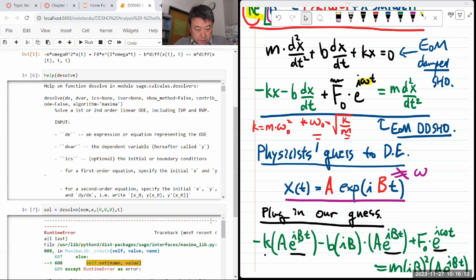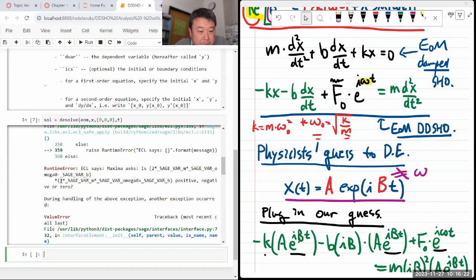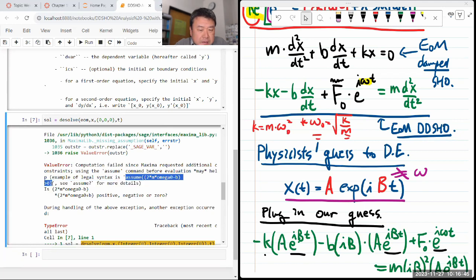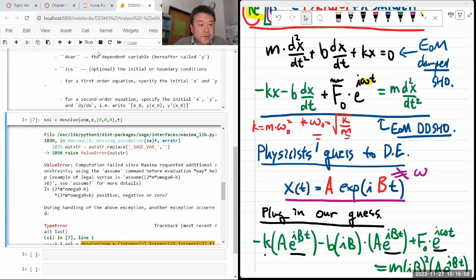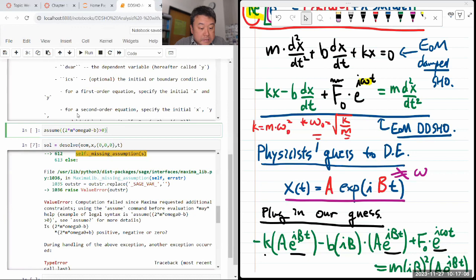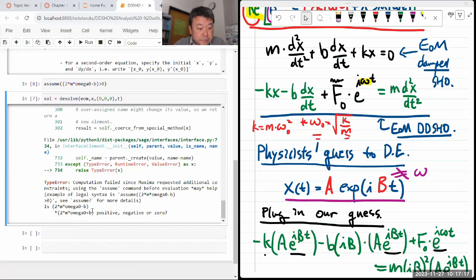It should give me a complex solution, if it gives me a solution. It's asking me to clarify how some of the parameters work, because the solution regime depends on the situation. The computer algebra system doesn't know the physical meaning — all these symbols could potentially be complex numbers as far as it knows. So I need to specify that certain quantities are positive, in particular that the quantity under the square root is positive when damping is small.